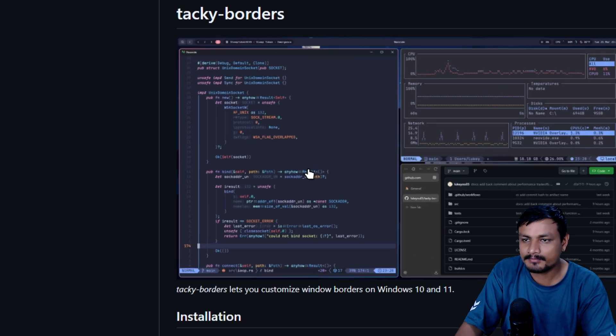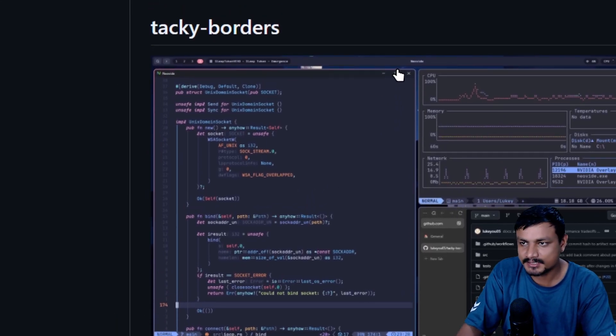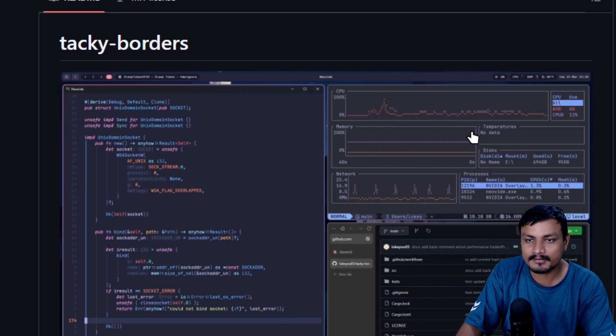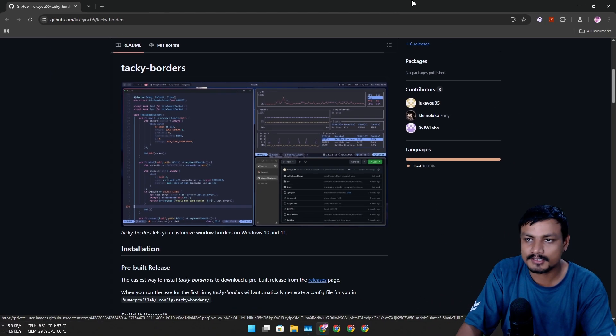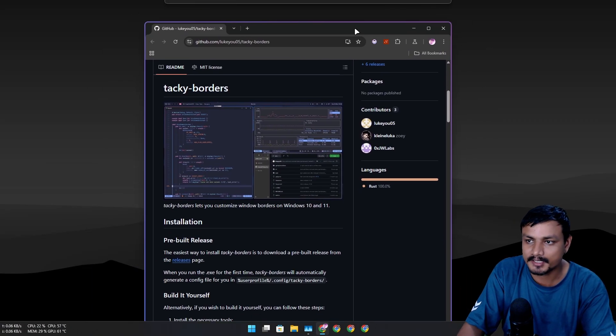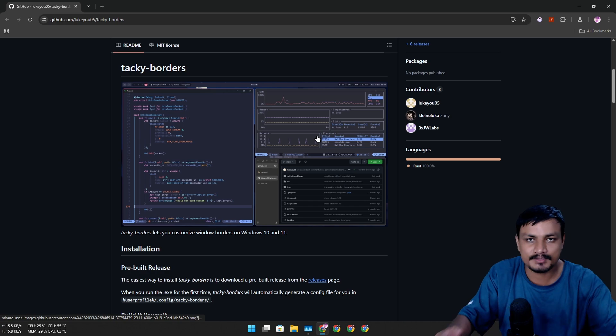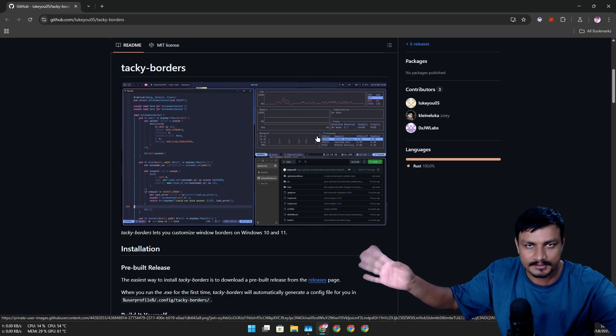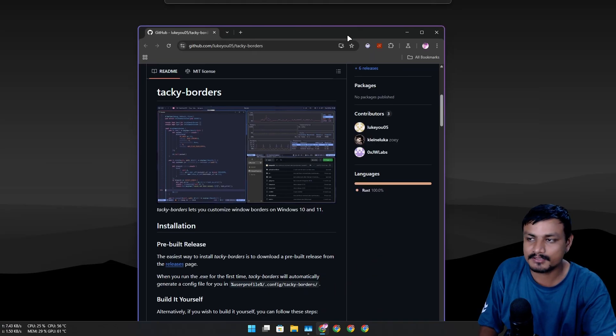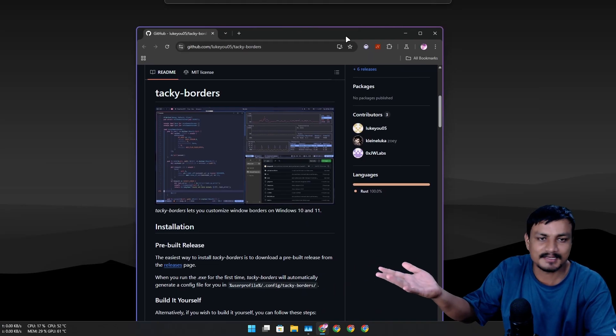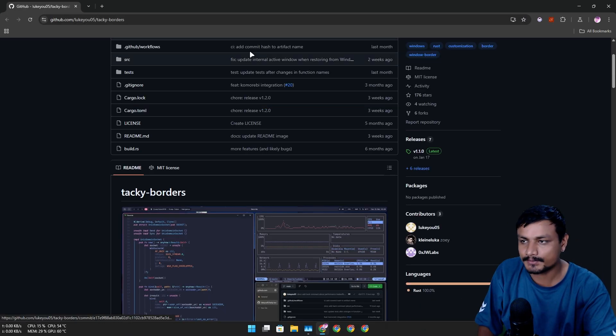This is a free and open source application called Tacky Borders. The people who use tiling window managers actually prefer having borders around their opened applications, so this is aimed for those people. But even if you don't use a tiling window manager it still looks cool.